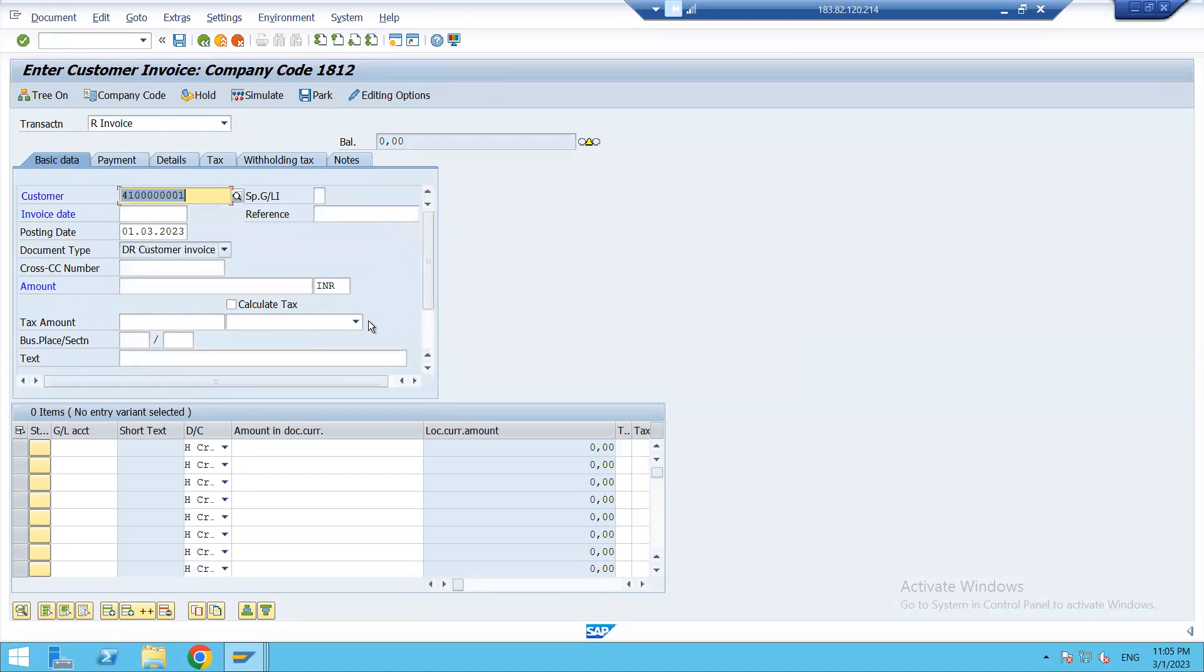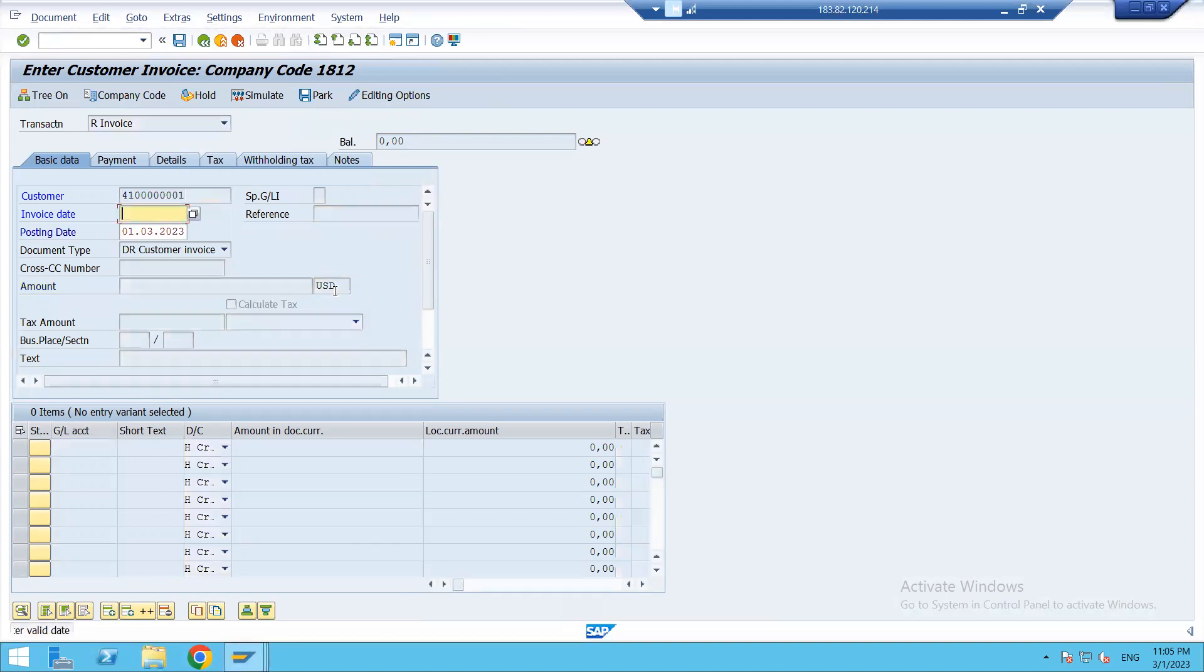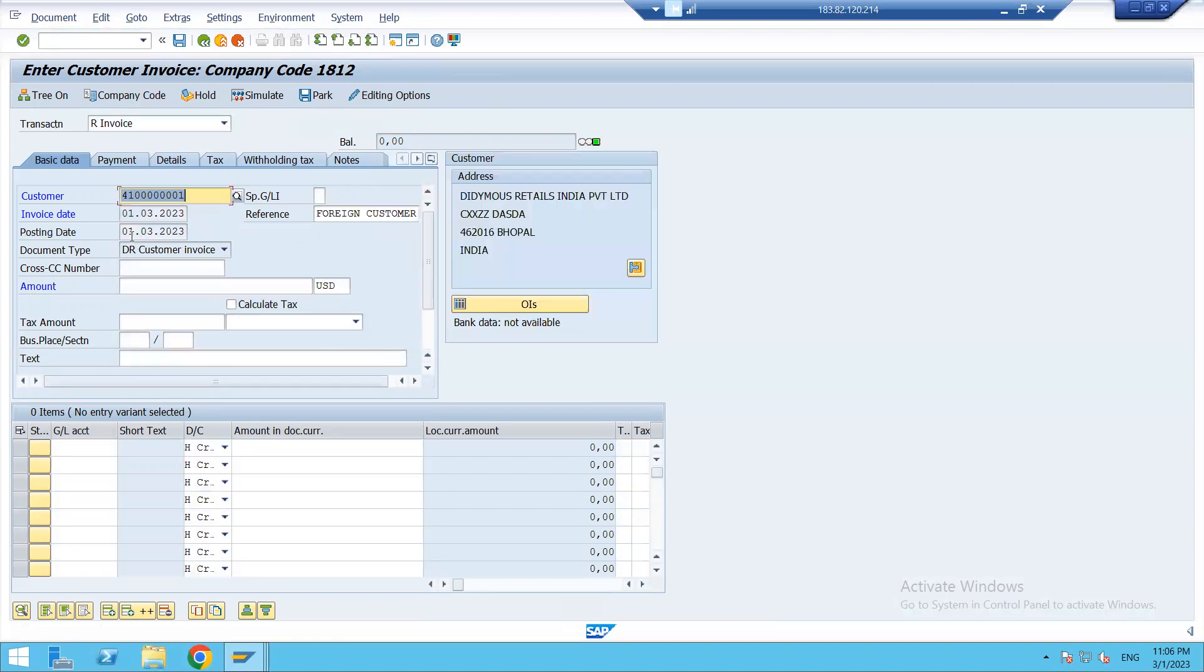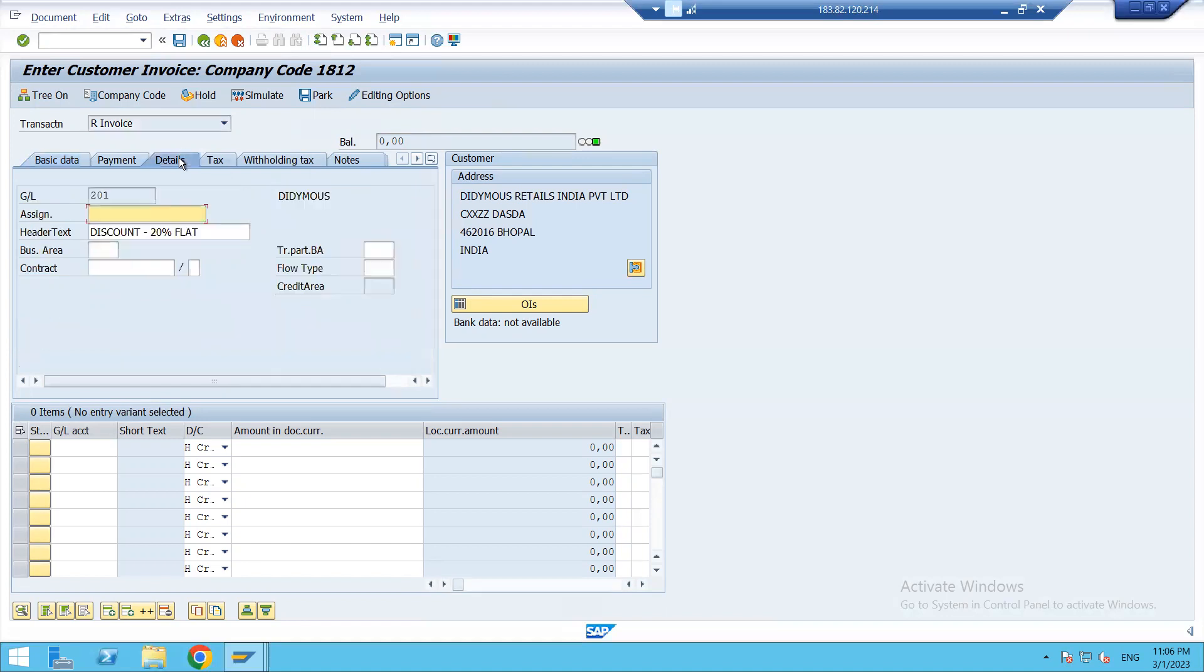We just need to confirm that the company code we are using is ours—so it's 1812, it's ours. That's fine. Now here when we change the entry to USD and enter—we need to put invoice date also—and enter, automatically this reference foreign customer is taken by default. Now in detail section also we can see the header text is discount 20% flat. So this is what we have given in our substitution rule.